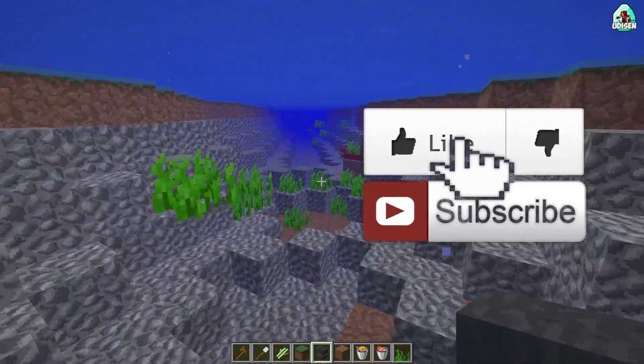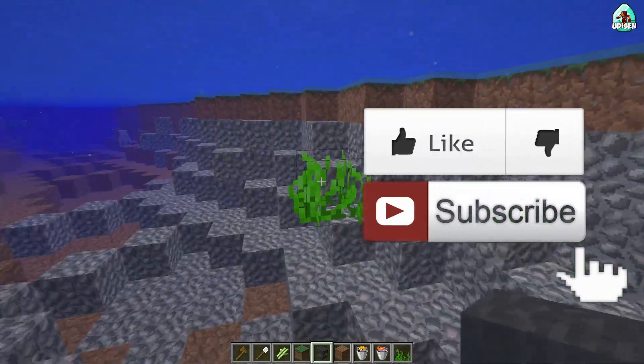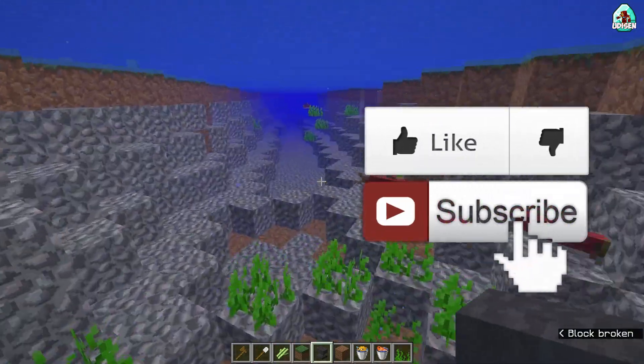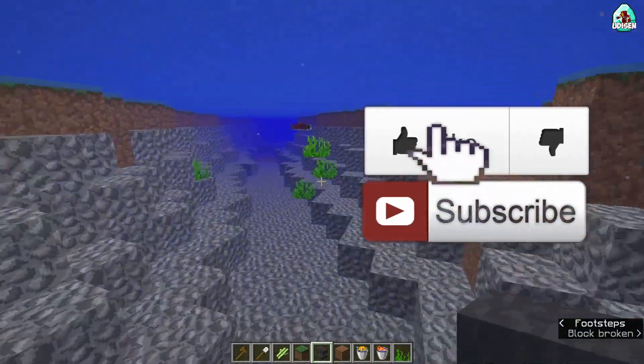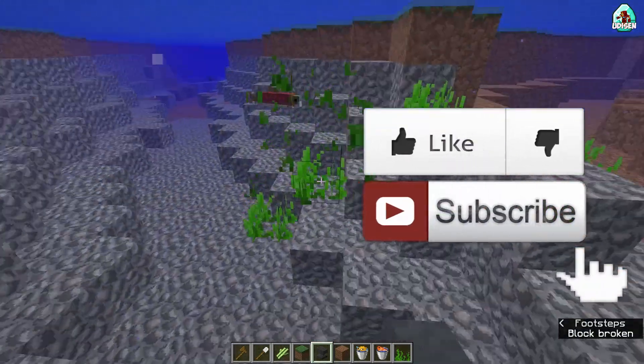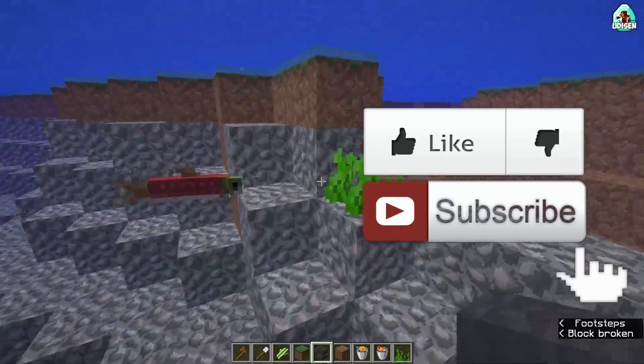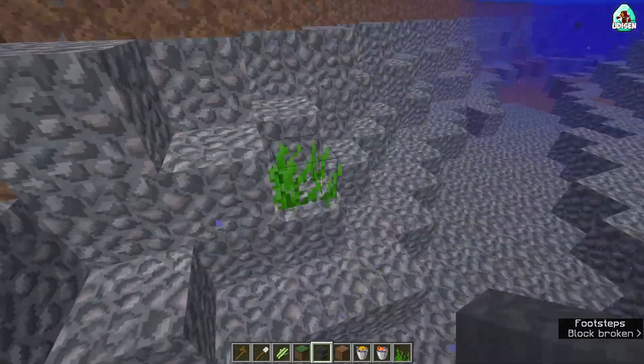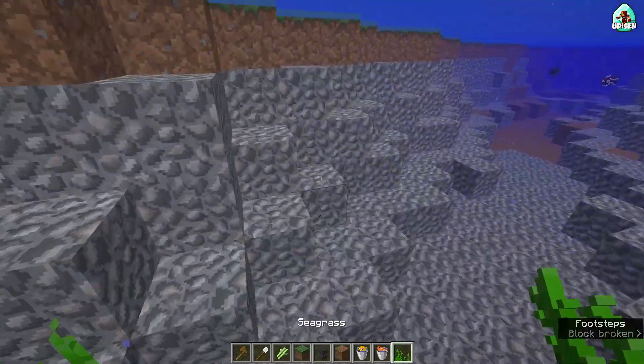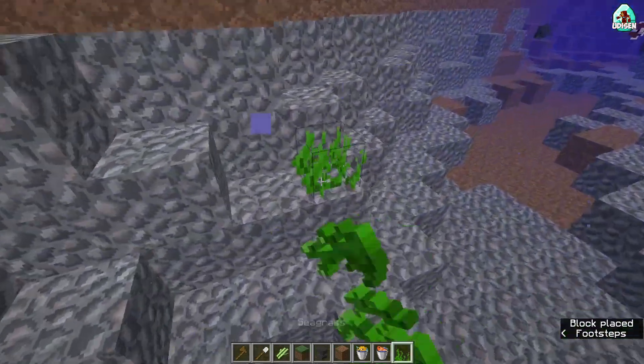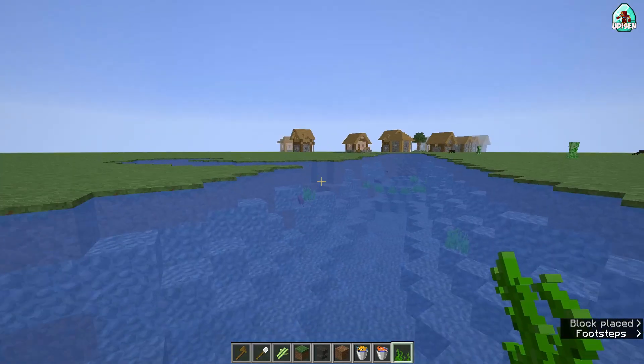Before you start, as usual, don't forget to like, because every like can help you build your river properly. The river — it is very important stuff. Let's get started.